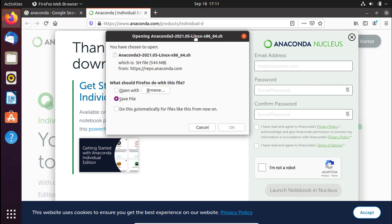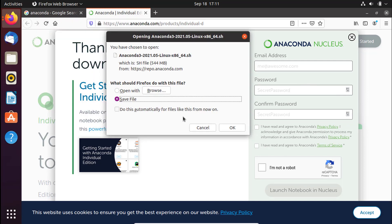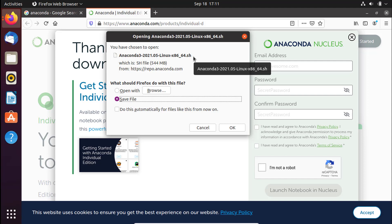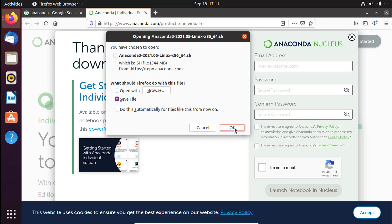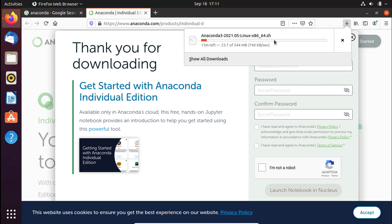What you want is to download the file, which is a .sh file. If you are a Linux user you know that .sh is for Bash — we'll use Bash to install this, and we'll see that in a bit. Go ahead and press 'Save File' and press OK. The download will start, so let's wait for it to complete.